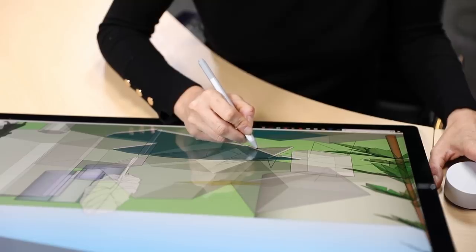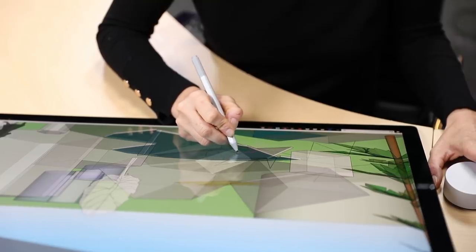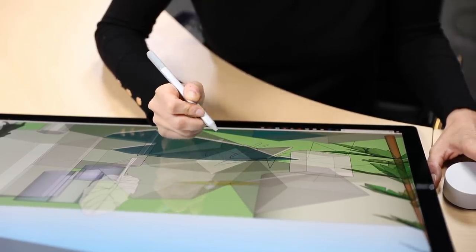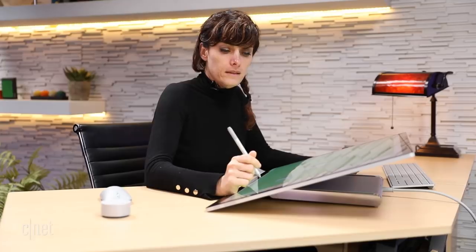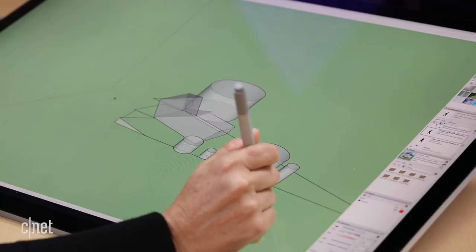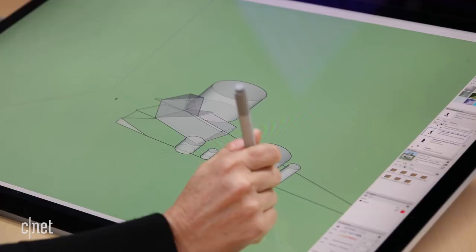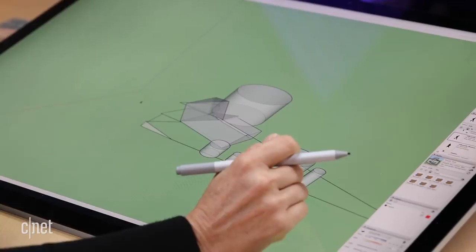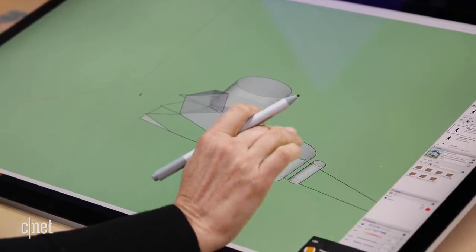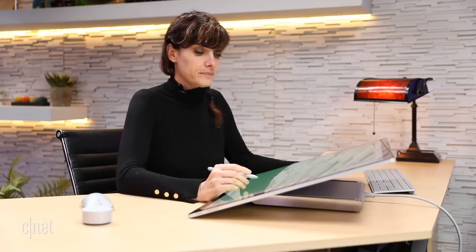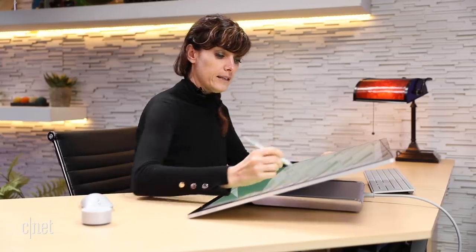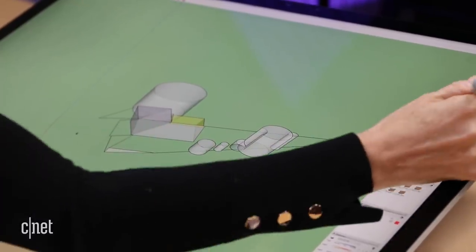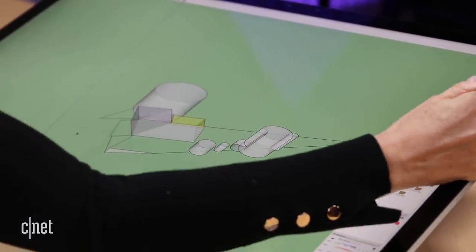So this is SketchUp. It's a software that many architects use, lighting designers use. It's also an easier version than AutoCAD or Revit, which are more complex. That's one of the great things about SketchUp is that it's basically easy. You can just play around, you can apply colors and textures.